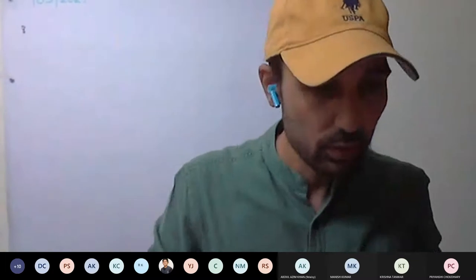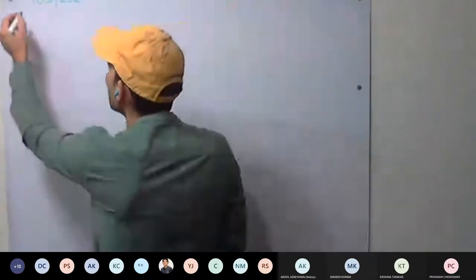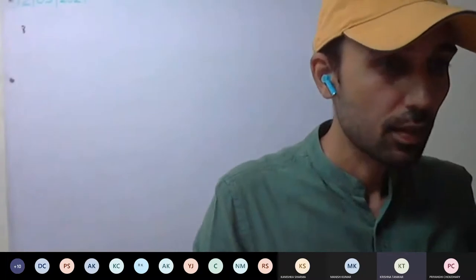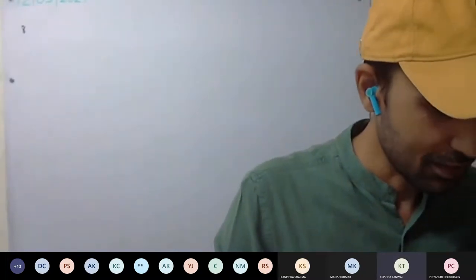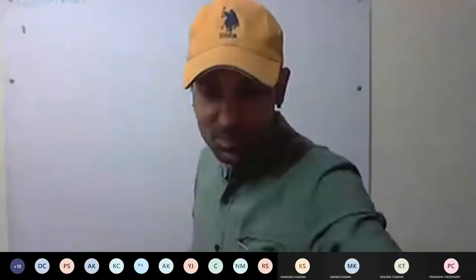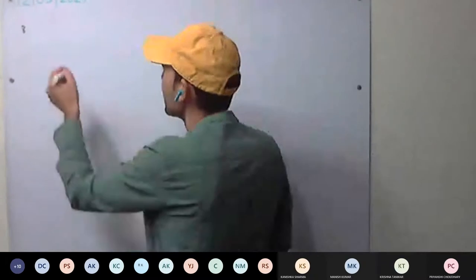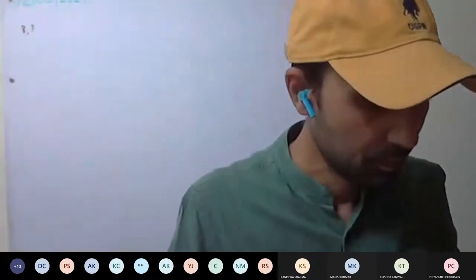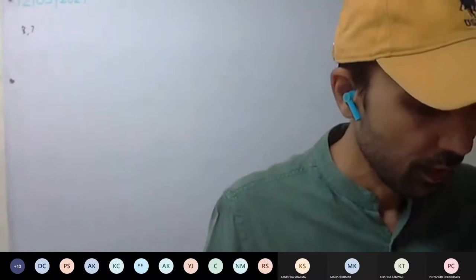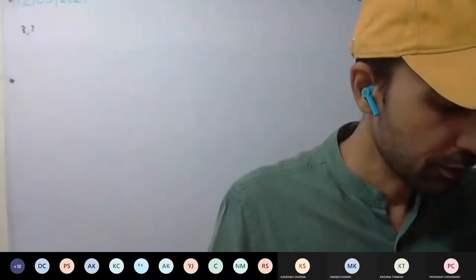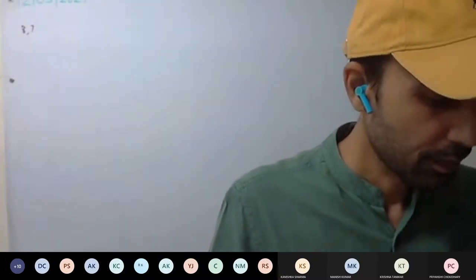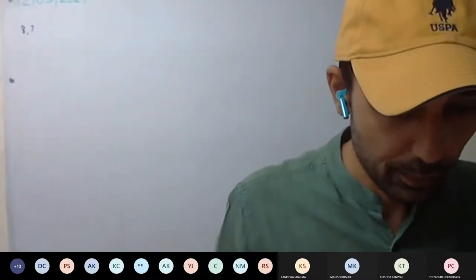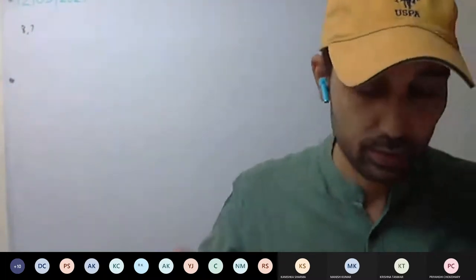Any doubts? Any more doubts? Sir, I have a question. Seventh question. Okay. Any more doubts? Seventh question, eighth question, any more? So the whole exercise you have completed. Okay. These two doubts.